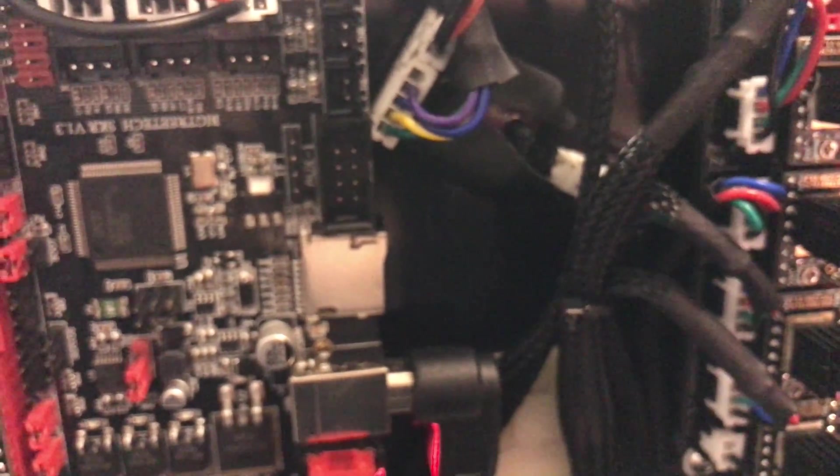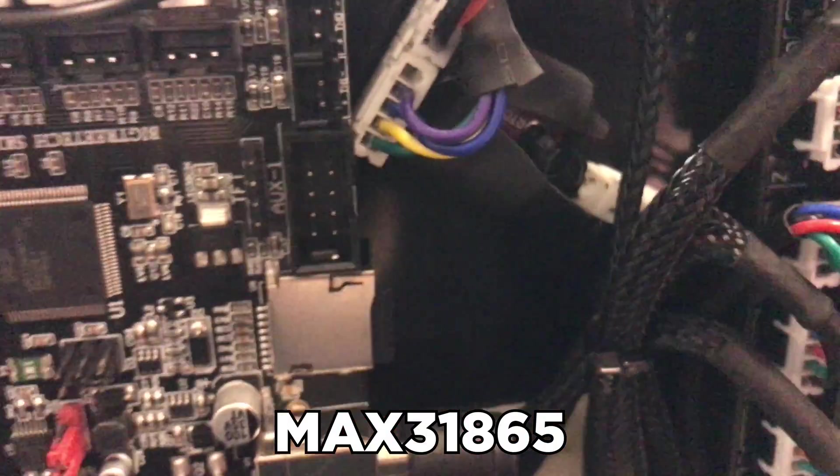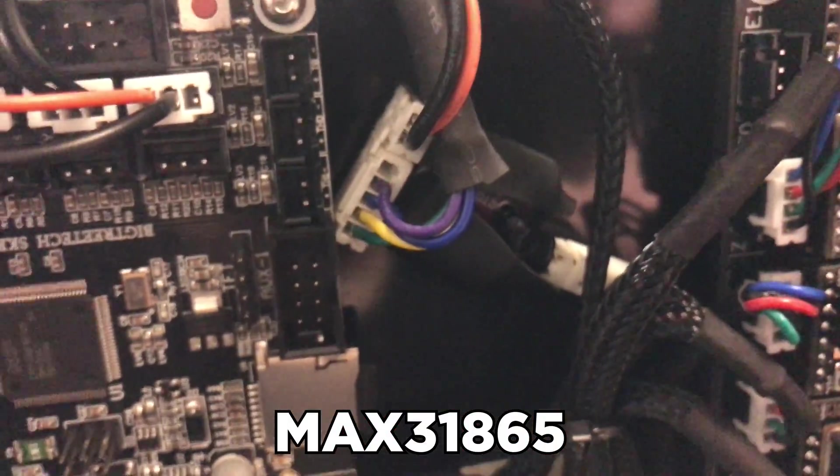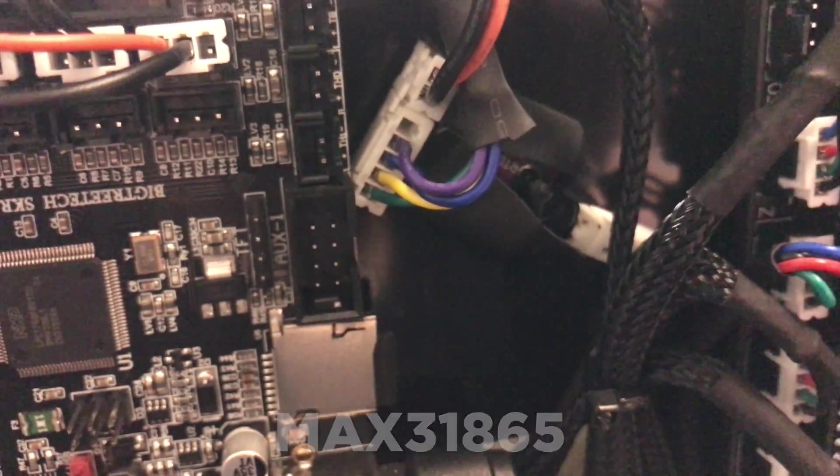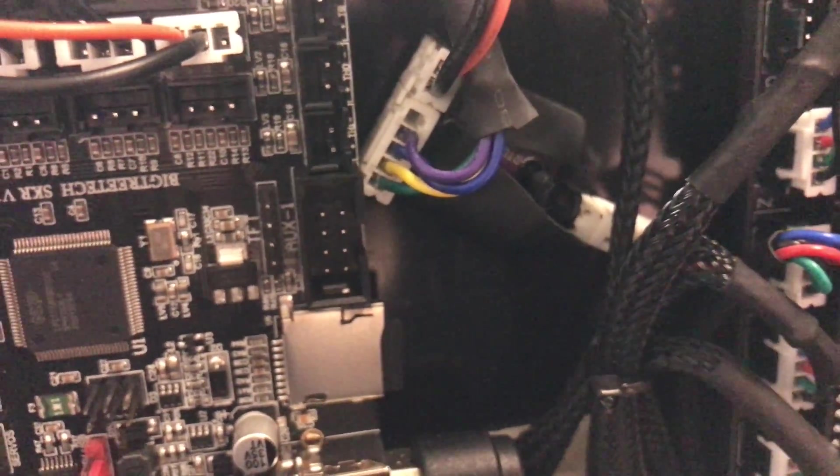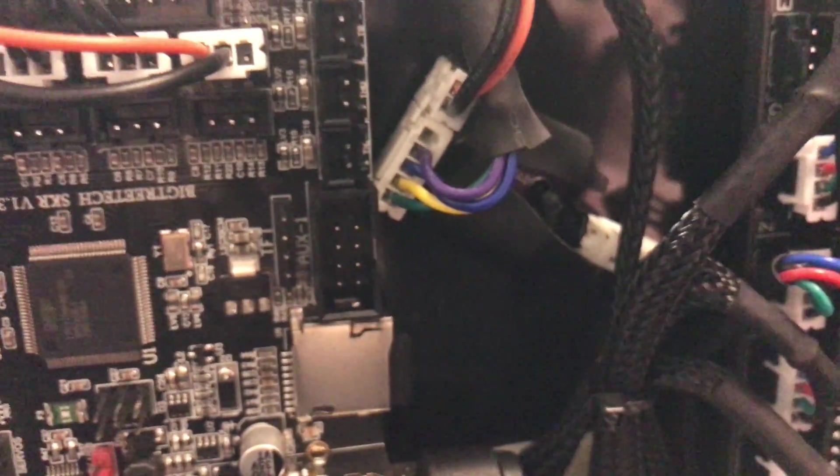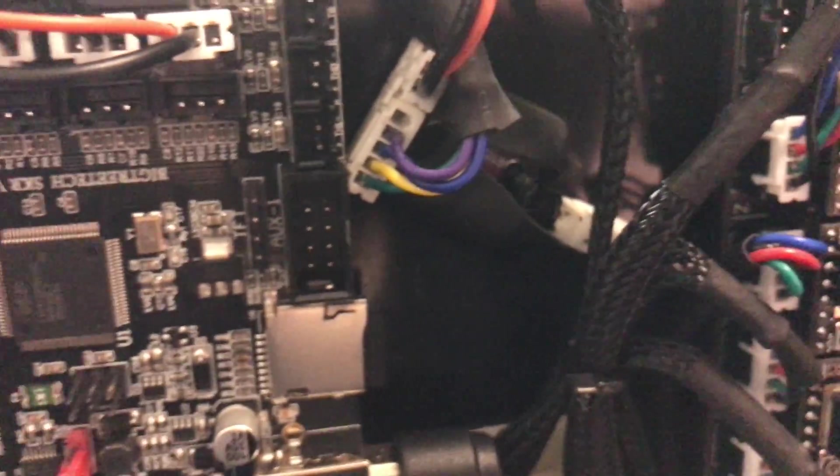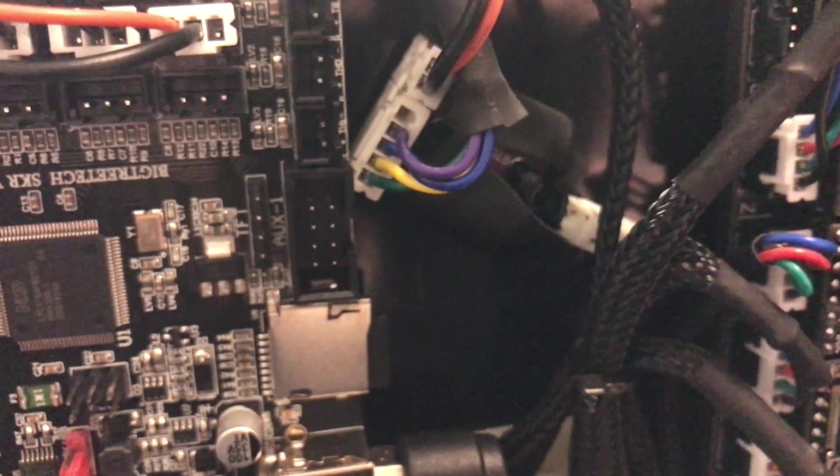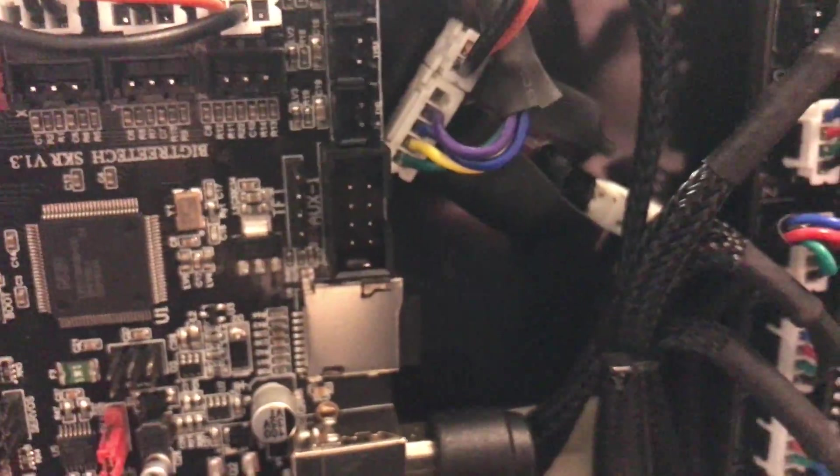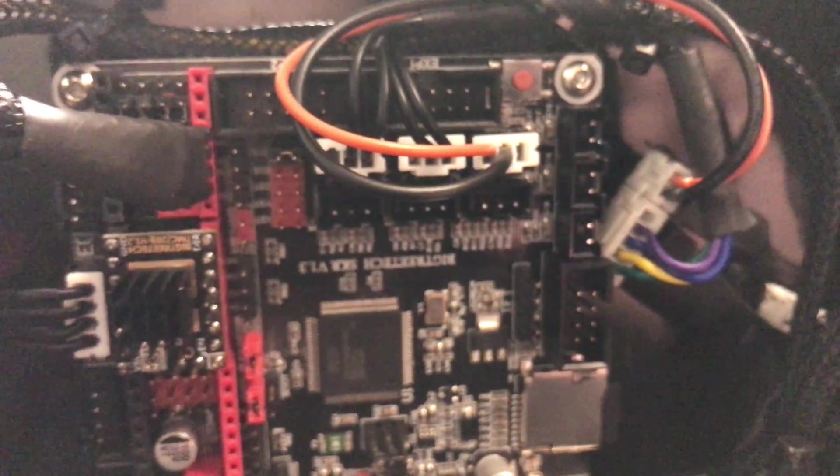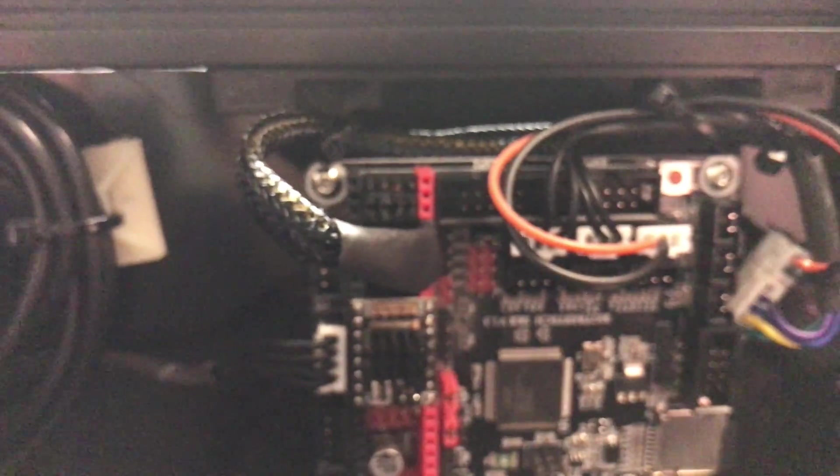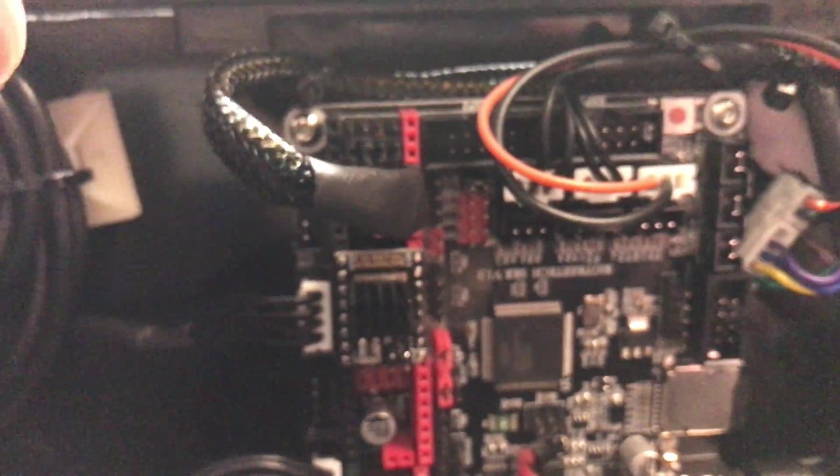But it turns out I can make the MAX31865 board here that I have, as I mentioned in the episode before, work. It has a digital output that needs an SPI bus, and there wasn't any SPI outputs that I could figure out on this board other than the ones for the drivers, and I just used that as you can see.